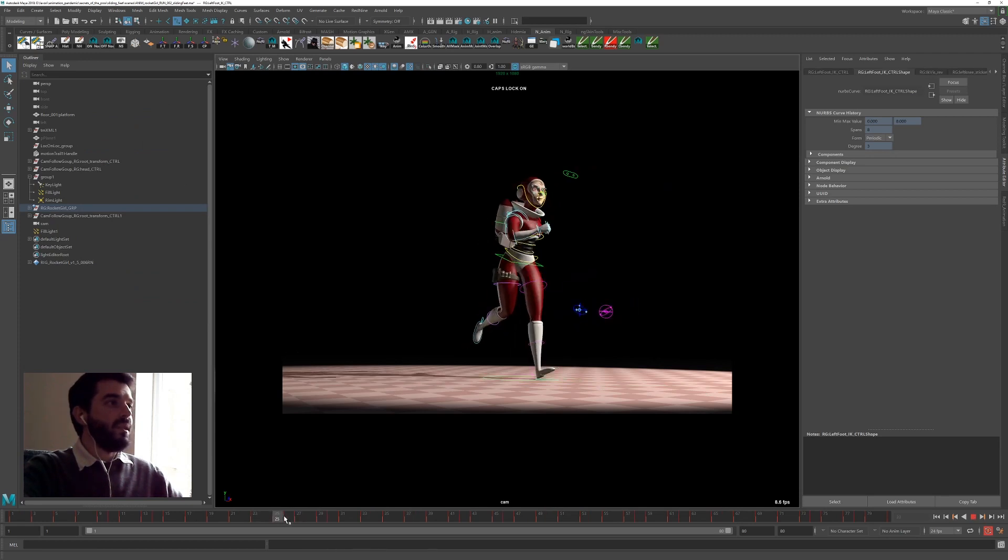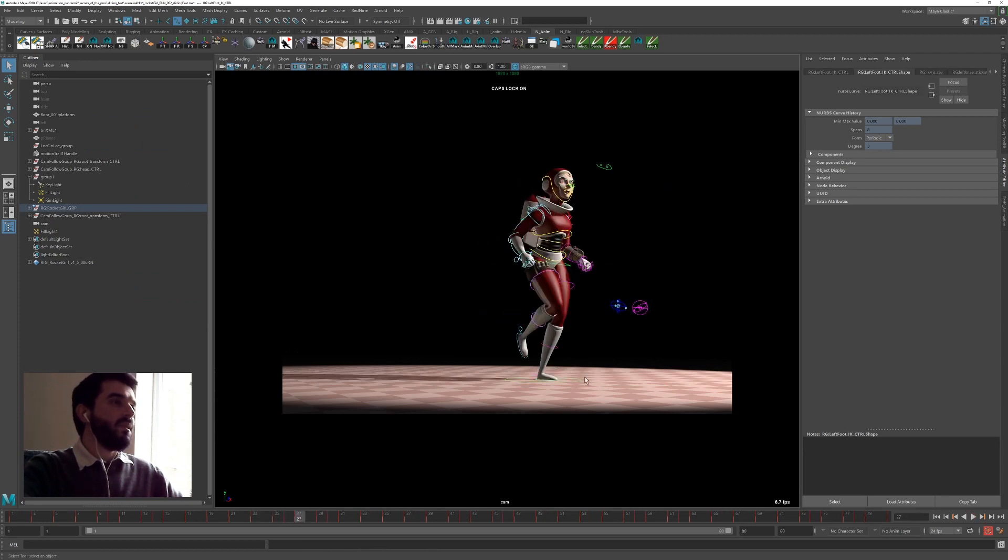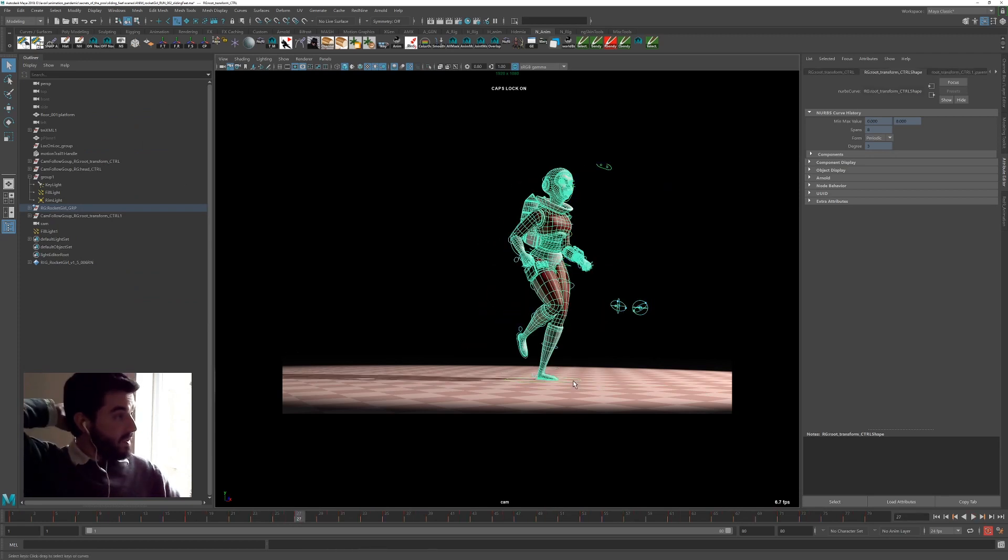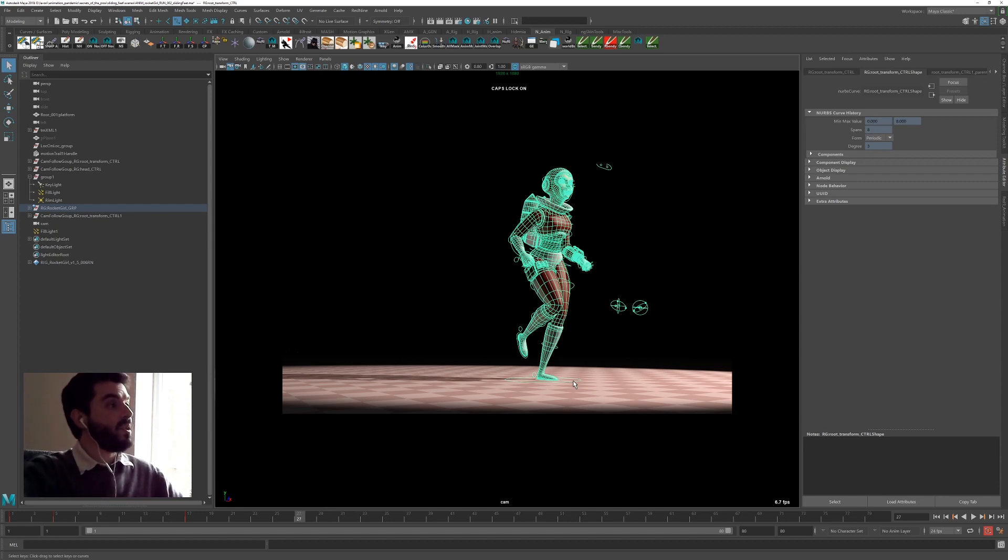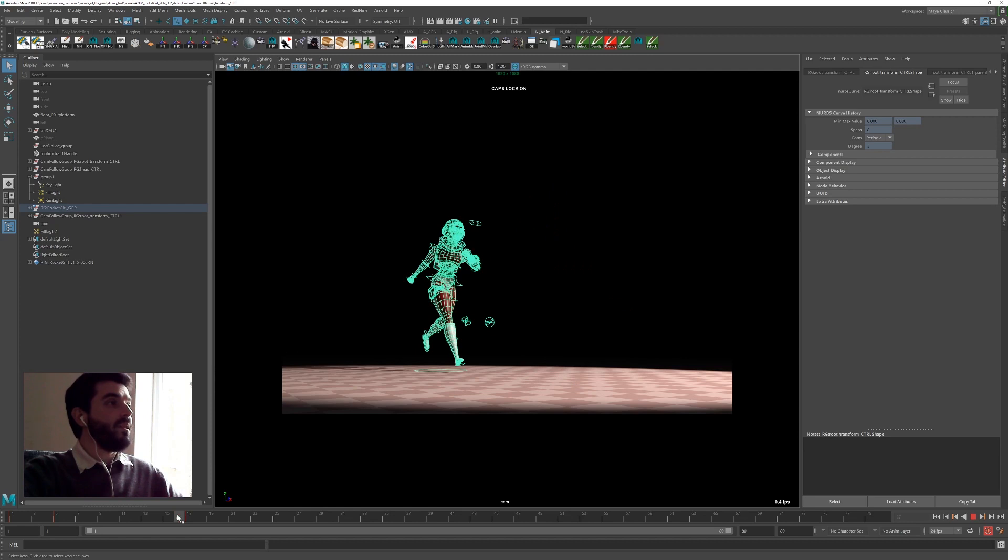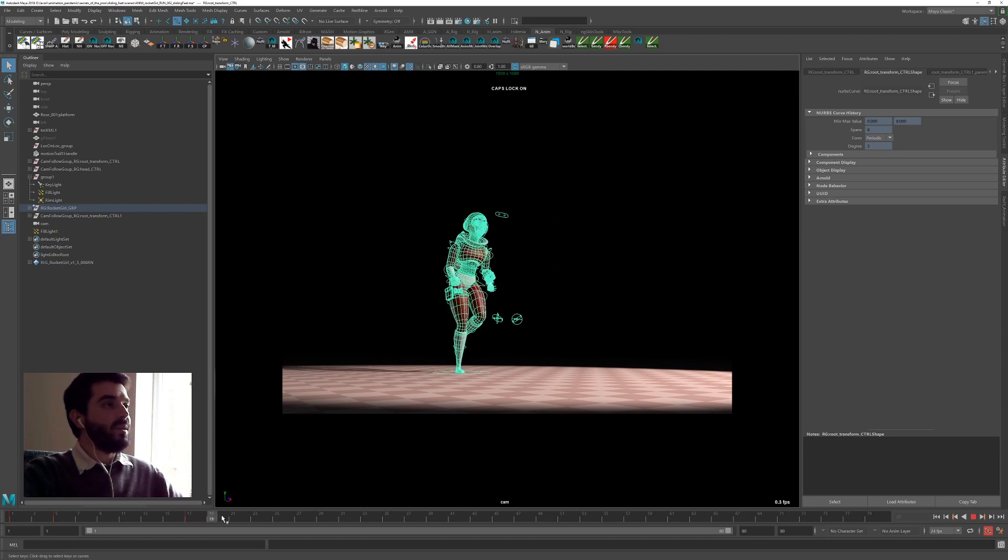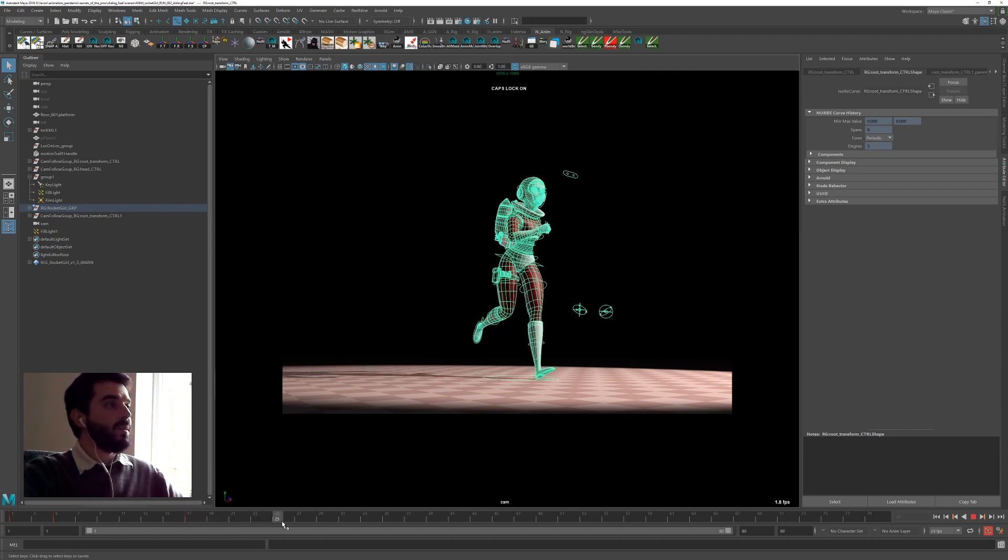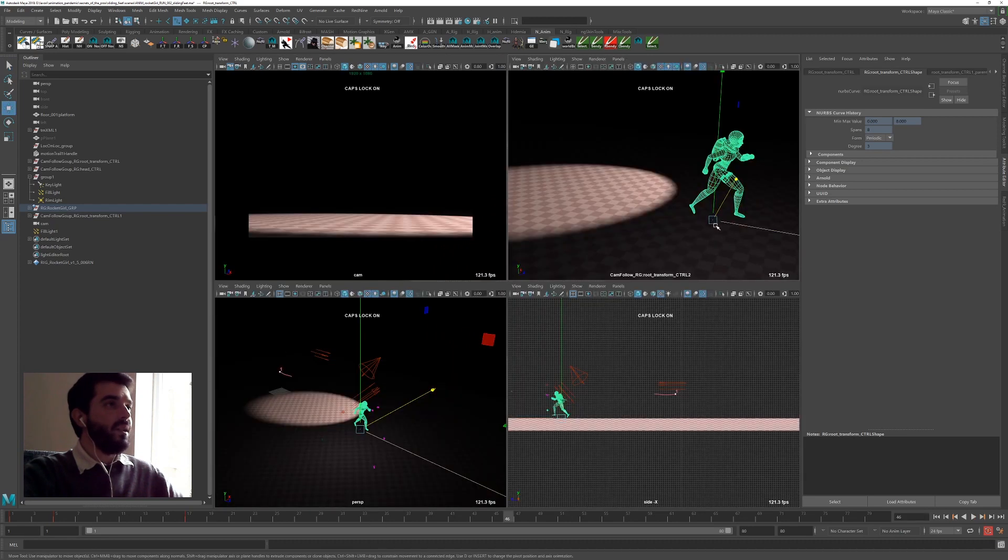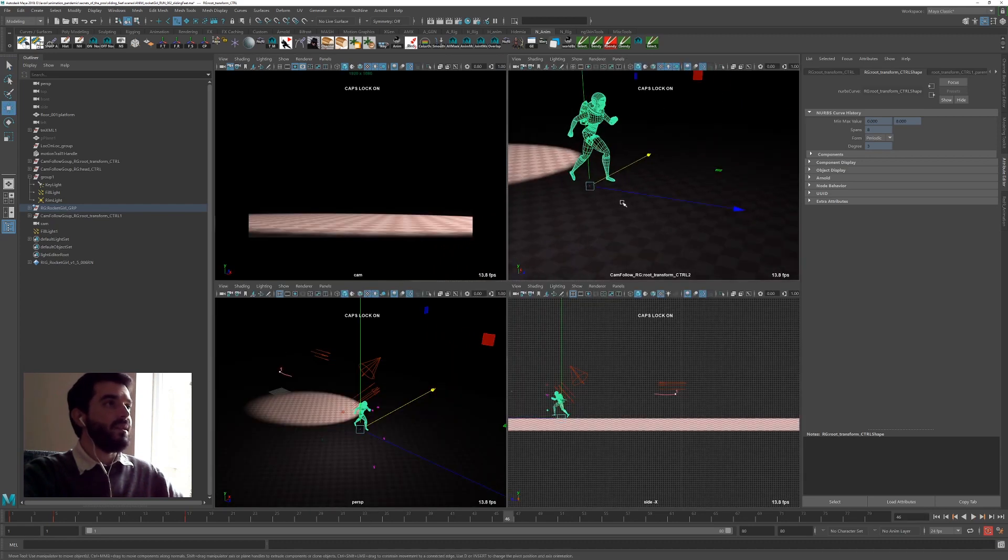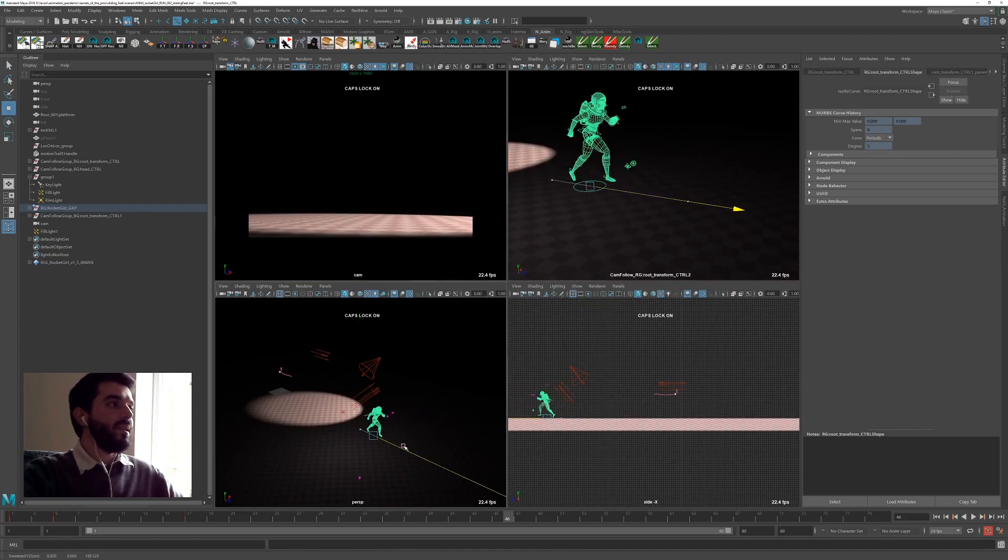Now, what we want to do is change the speed of the master and see if we can solve the sliding feet without spending too much time on them. So what I'm going to do is, as the girl approaches the camera, I want her to accelerate. We'll grab the master and I will accelerate it a little bit.